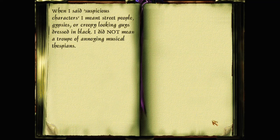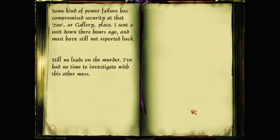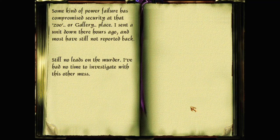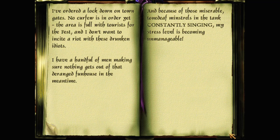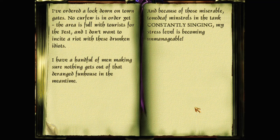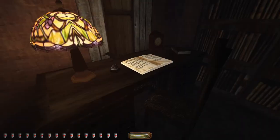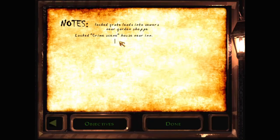The crime scene is boarded up until we can get someone in there to pop that wall safe, hoping we'll find a clue. Or at least a nice donation for the officers' retirement and dismemberment fund. The guard are on high alert in the meantime with orders to arrest suspicious characters for questioning. When I said suspicious characters I meant street people, gypsies or creepy looking guys dressed in black. I did not mean a troupe of annoying musical thespians. Some kind of power failure has compromised security at that zoo or gallery place. I sent a unit down there hours ago and most have still not reported back. Still no leads on the murder. I've had no time to investigate with this other mess.